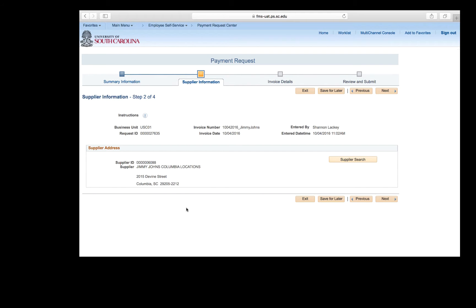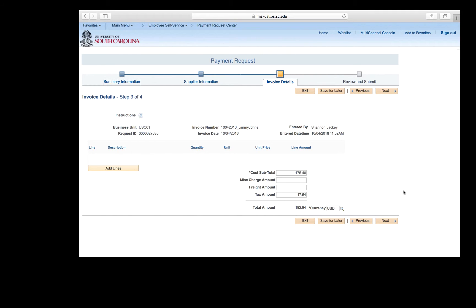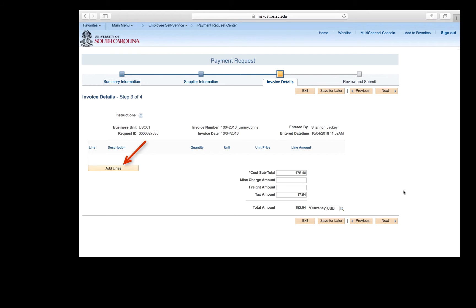Now we are ready to move on to step three. Click the Next button. So now we are on to step three, the invoice details. All of the invoice information should have transferred to this invoice detail from step one. If it did not, please ensure you enter the information as requested in step one. Once verified, click the Add Lines button to add chartfield and accounting details.